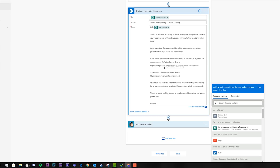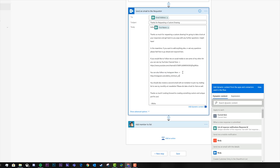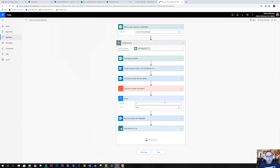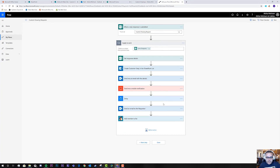We also add her social media information in the email — her YouTube channel where she records her drawings, and her Instagram page, which is her main source of traffic where most of her art followers are. There's also one more key line: "You should also receive a second email with an invitation to join my mailing list to see my monthly art newsletter. Please look out for that." The reason we add this is because sometimes these automated newsletter invitation emails go to spam, so we want the person to be on the lookout for it to increase the chances they'll accept.